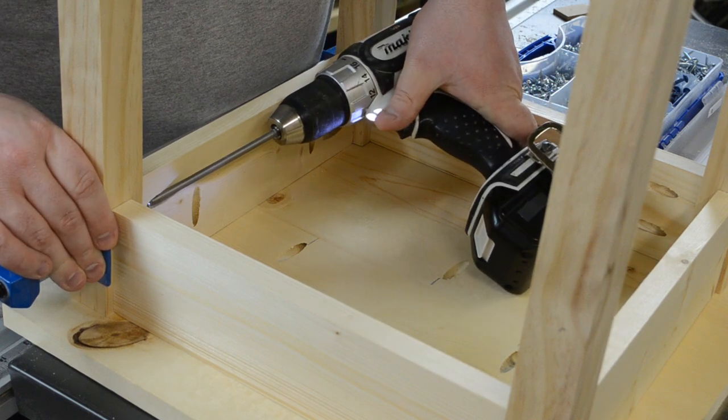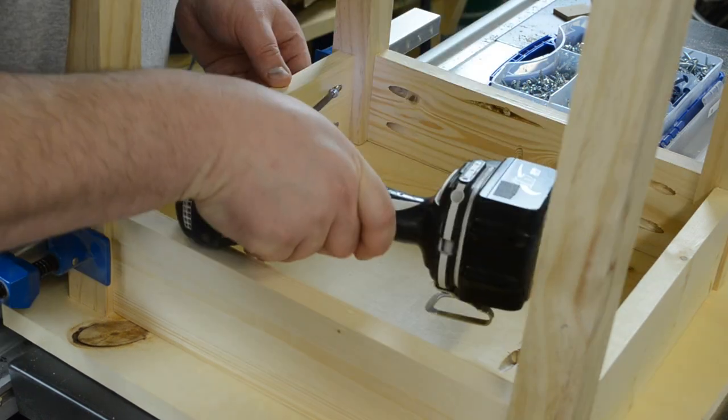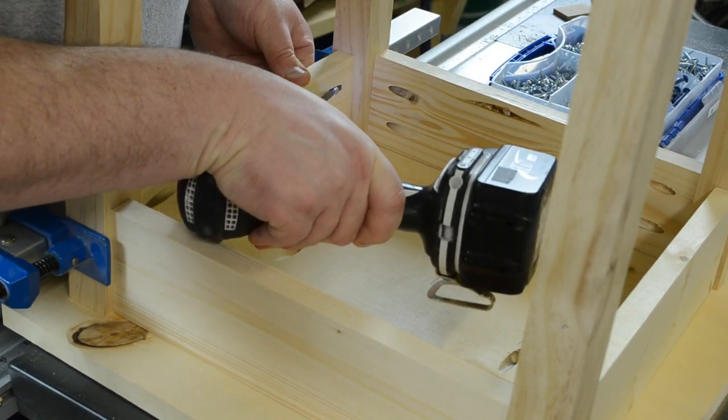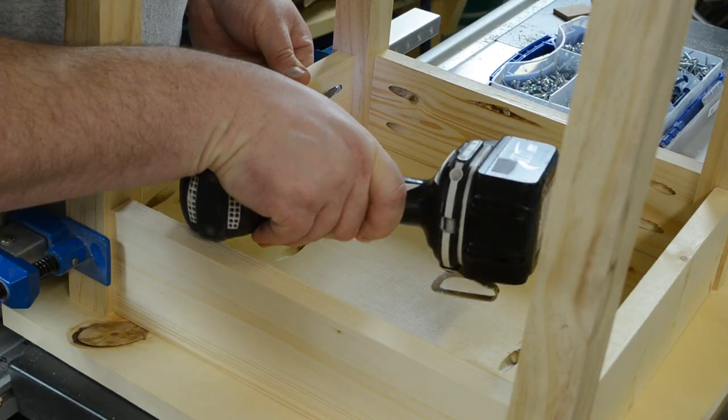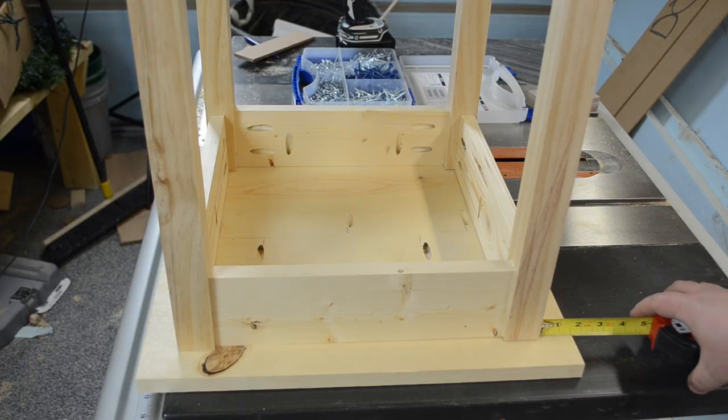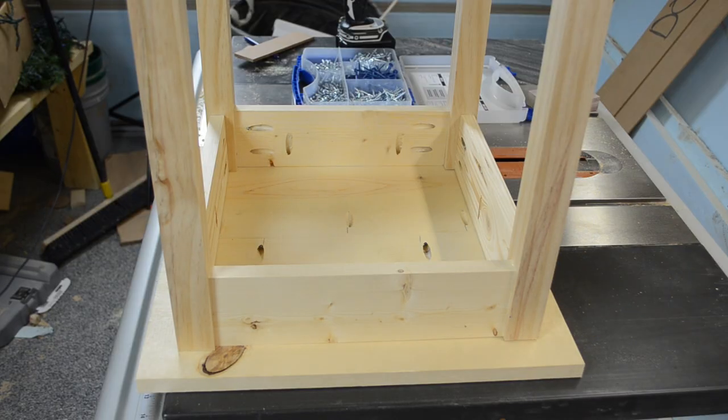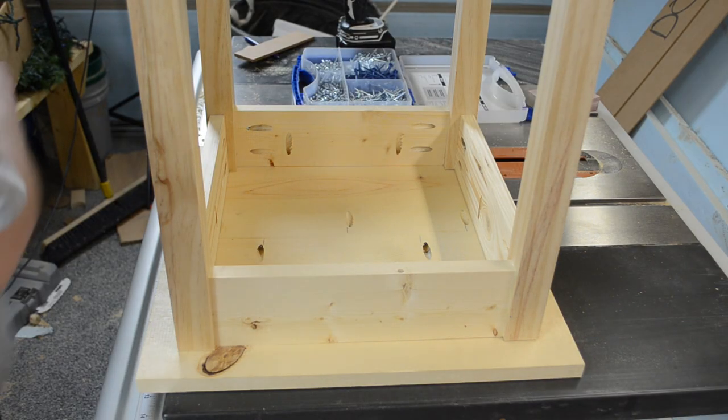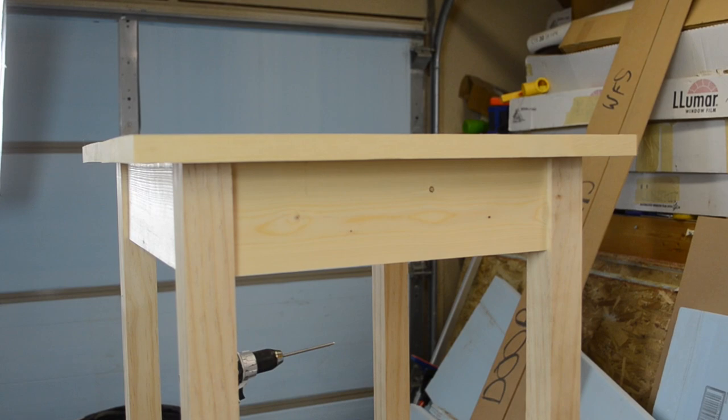At this point if you want you could measure out to make sure that the top is nice and centered and secure it with some pocket hole screws. However I wanted to do kind of a two-tone finish so I didn't secure the top at this point.